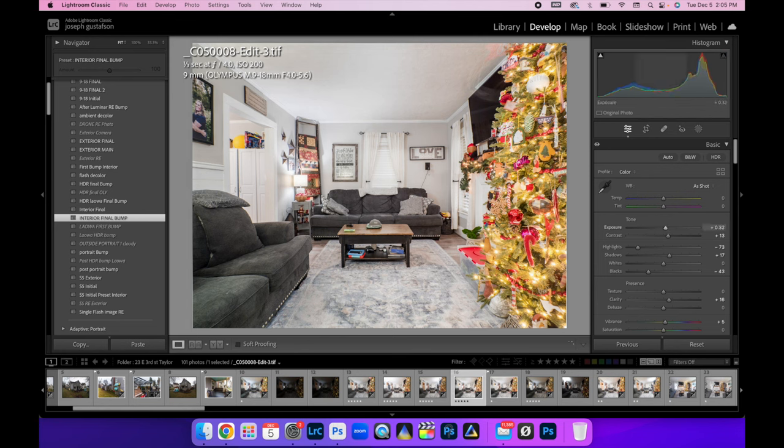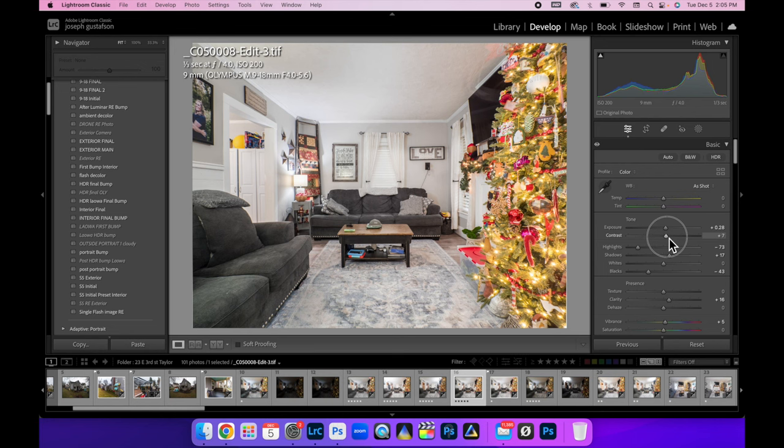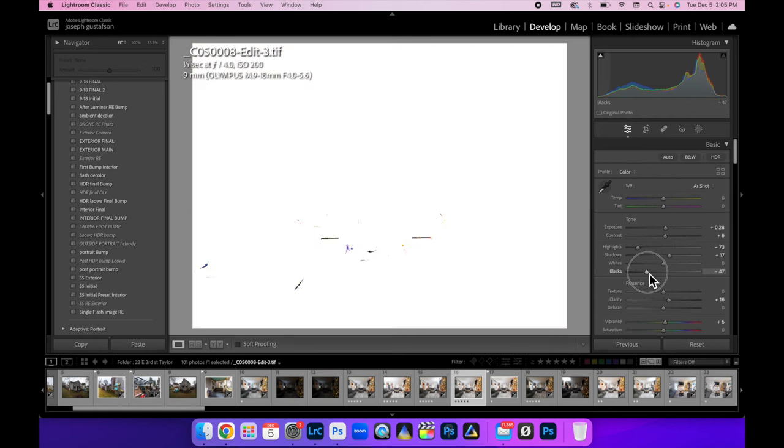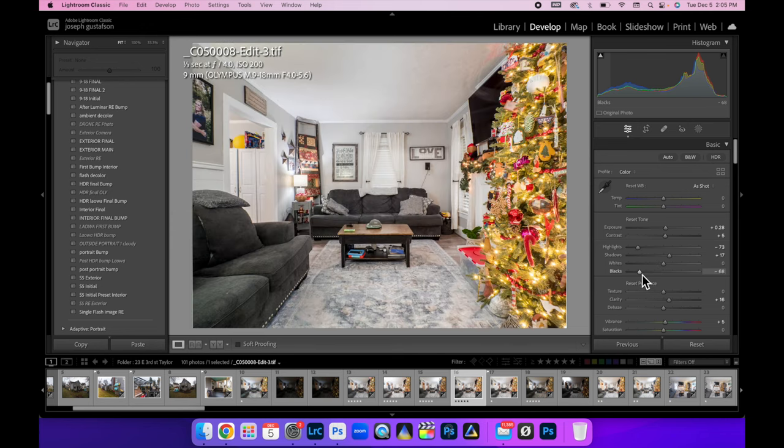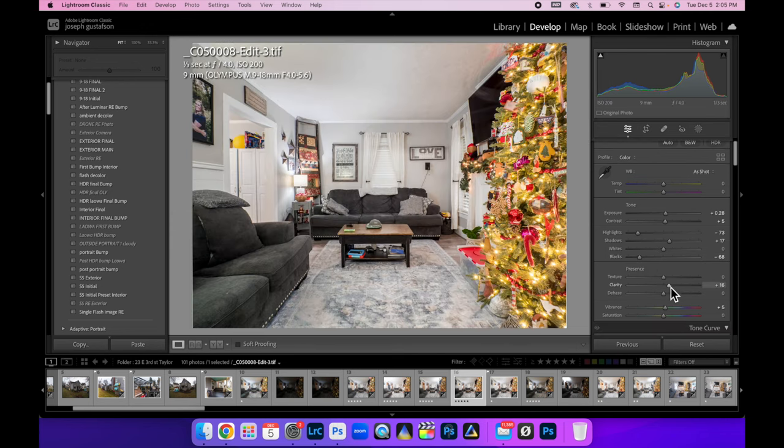And I'm just going to hit it with my interior final bump. Lately, I've been tweaking this preset that I made. I'm going to bring the contrast down almost to zero, but I want to hold down option and then slide my black slider until I get some of that black really popping through.